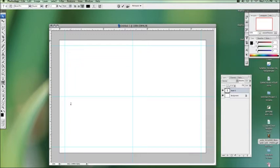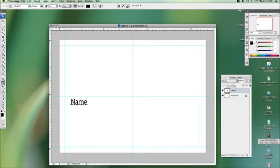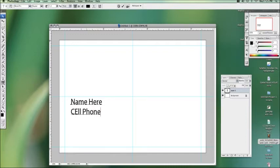Let's say we want your name down here. I'm just going to put that on the left align. Name here. Return. Cell phone. And email.